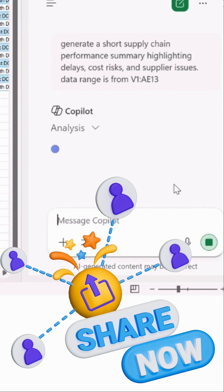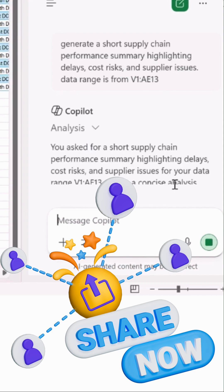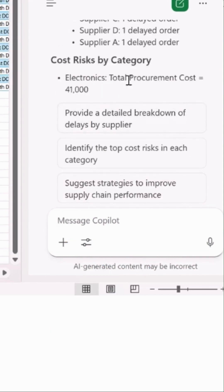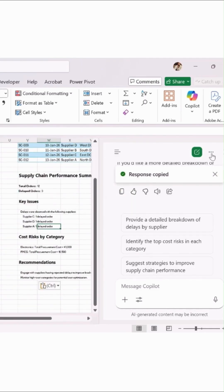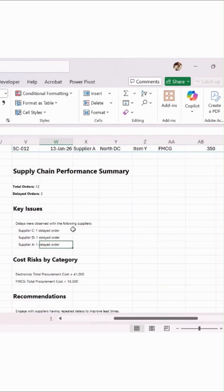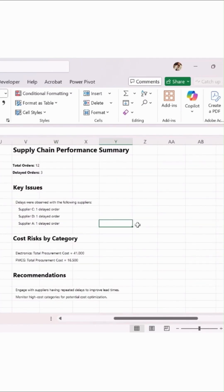This used to take hours, now it takes seconds. This is why Excel Copilot changes supply chain analytics.